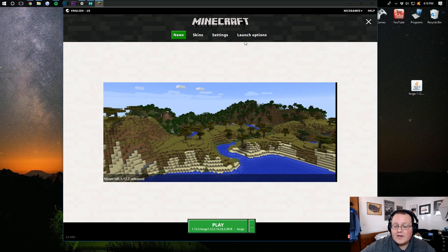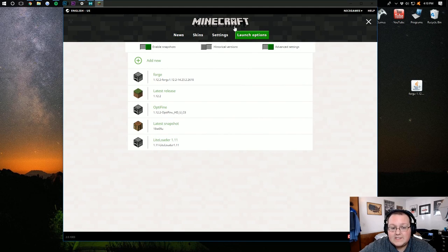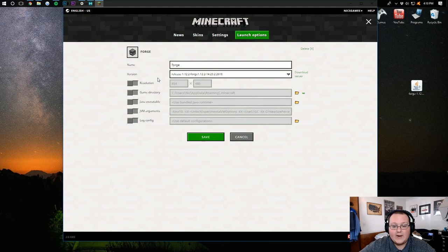However, if you have an error, come back over here to Launch Options. Then, find the Forge profile right here. Click on that.